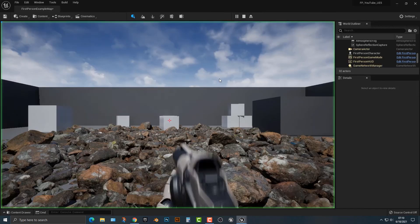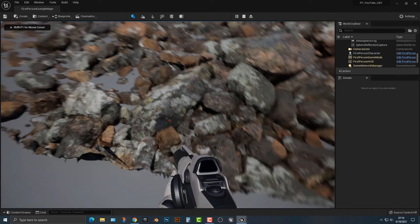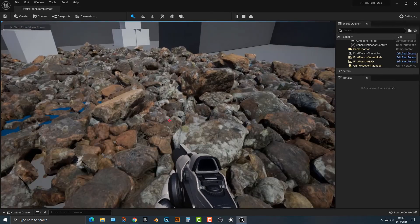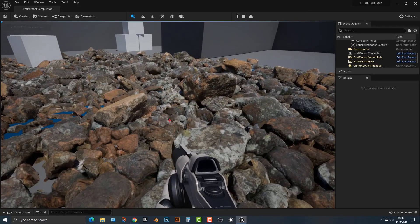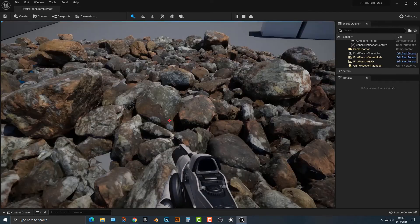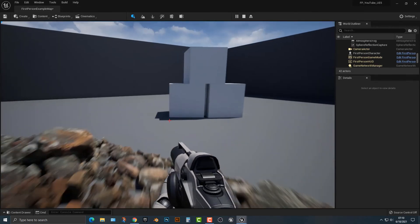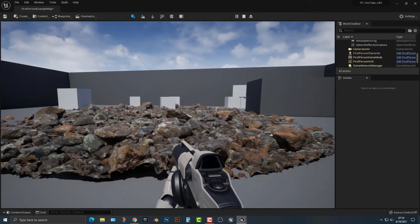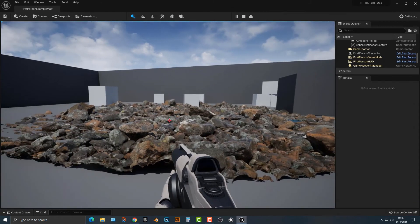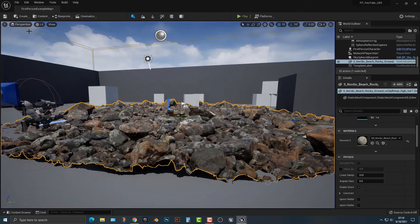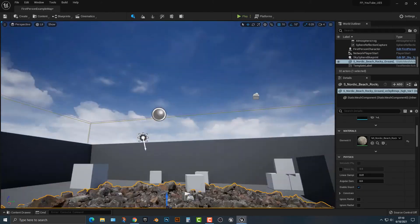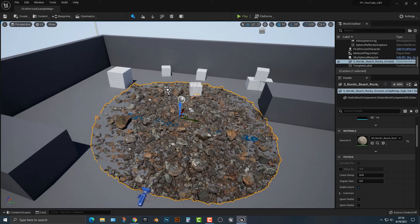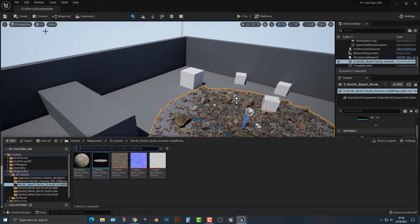You can see here that, you know, that looks pretty good in terms of rocks. I'm actually quite impressed that this works at all. Nanite is really amazing, and I'm going to show you why it's so amazing.